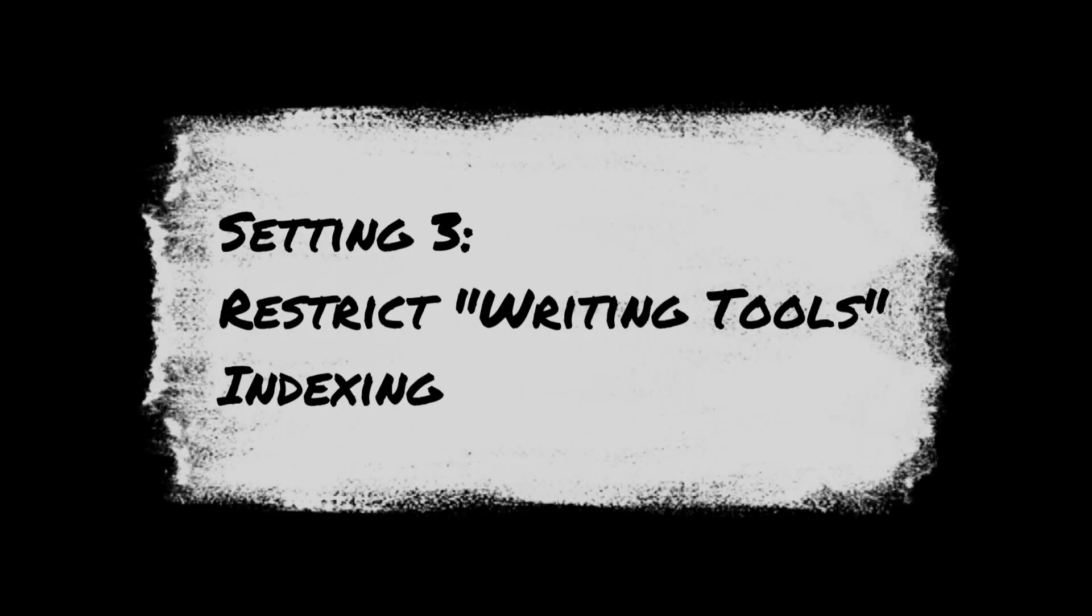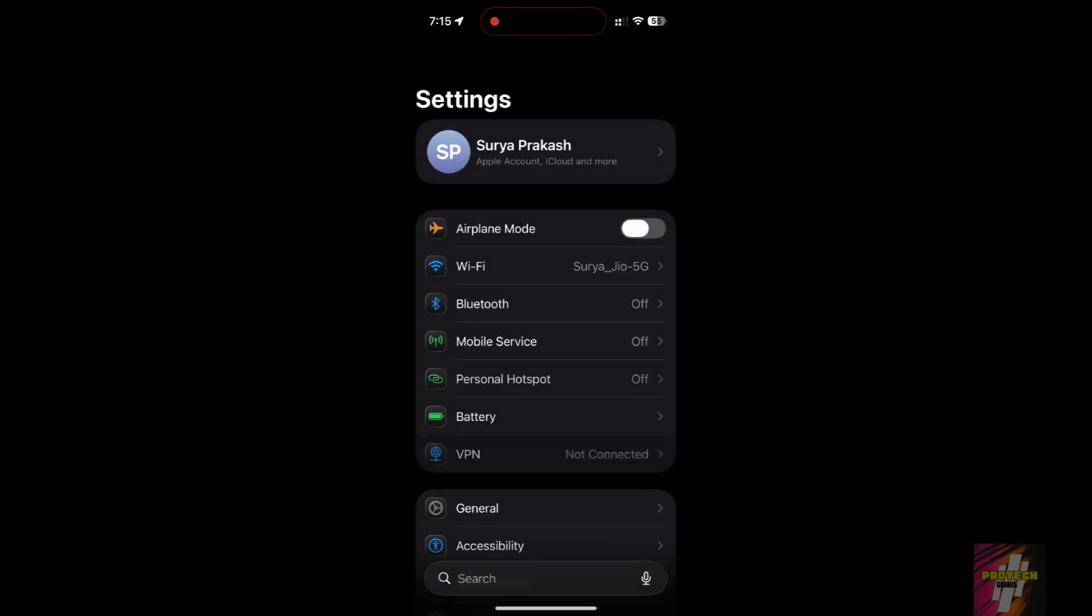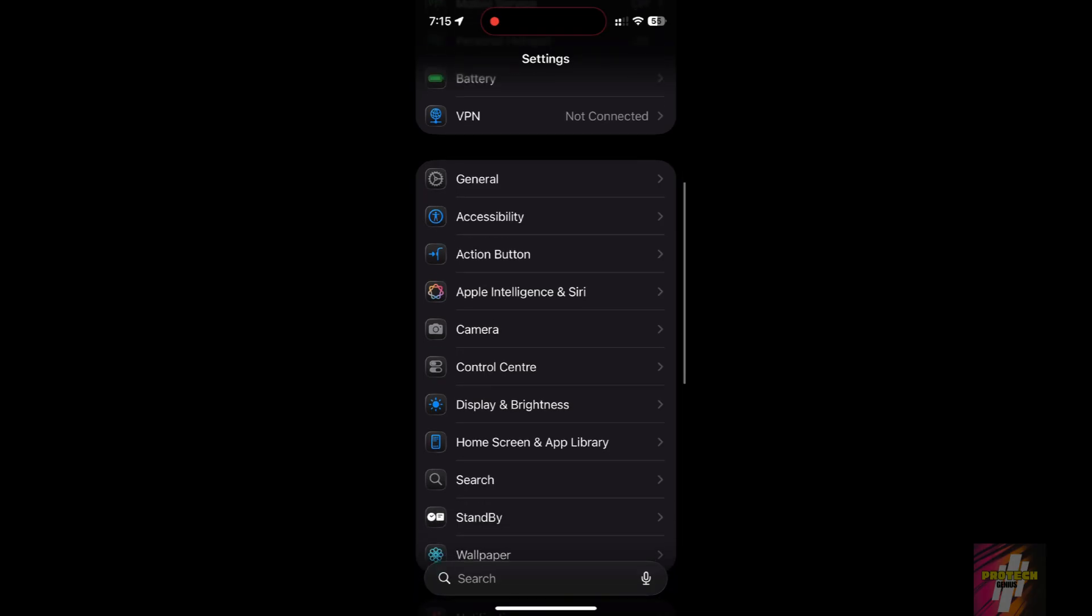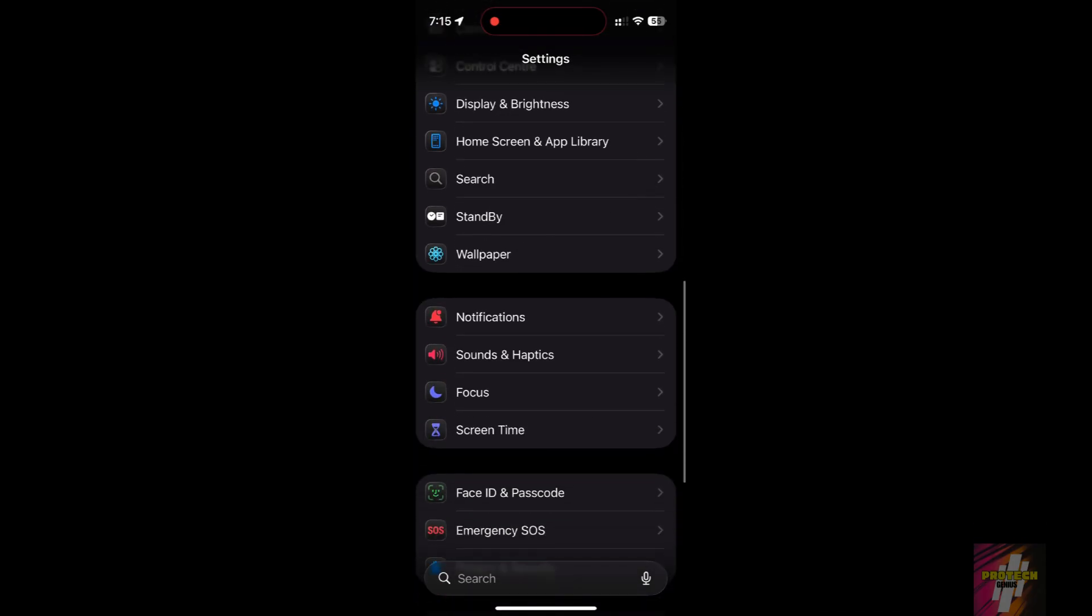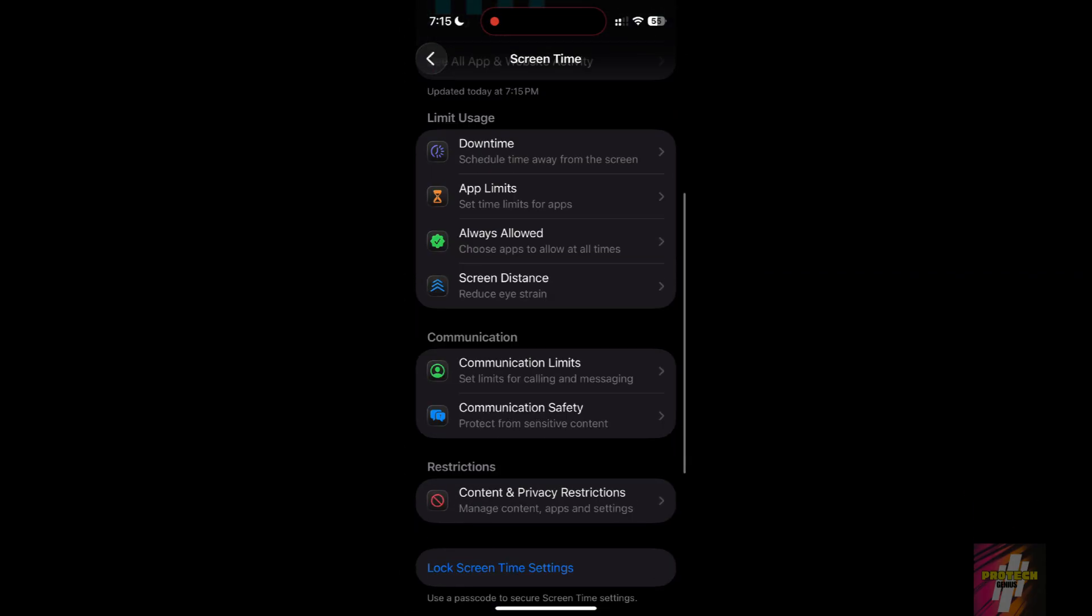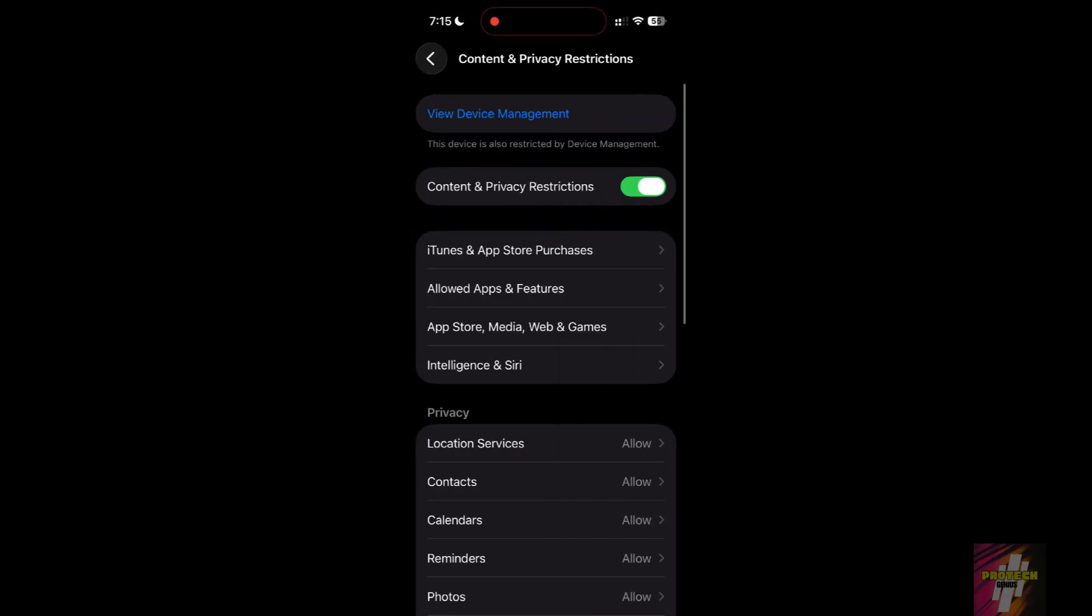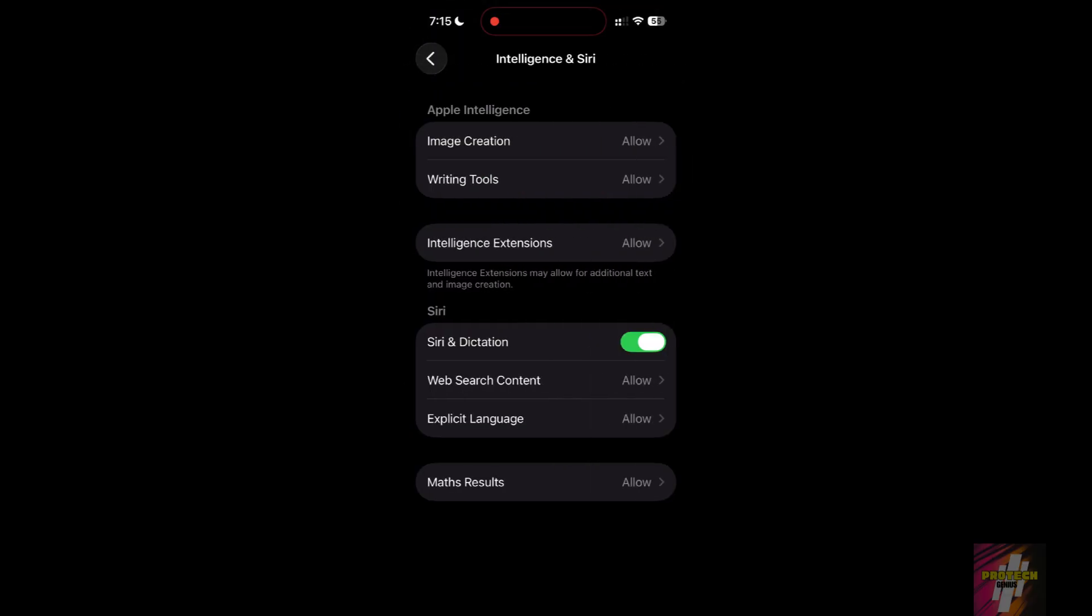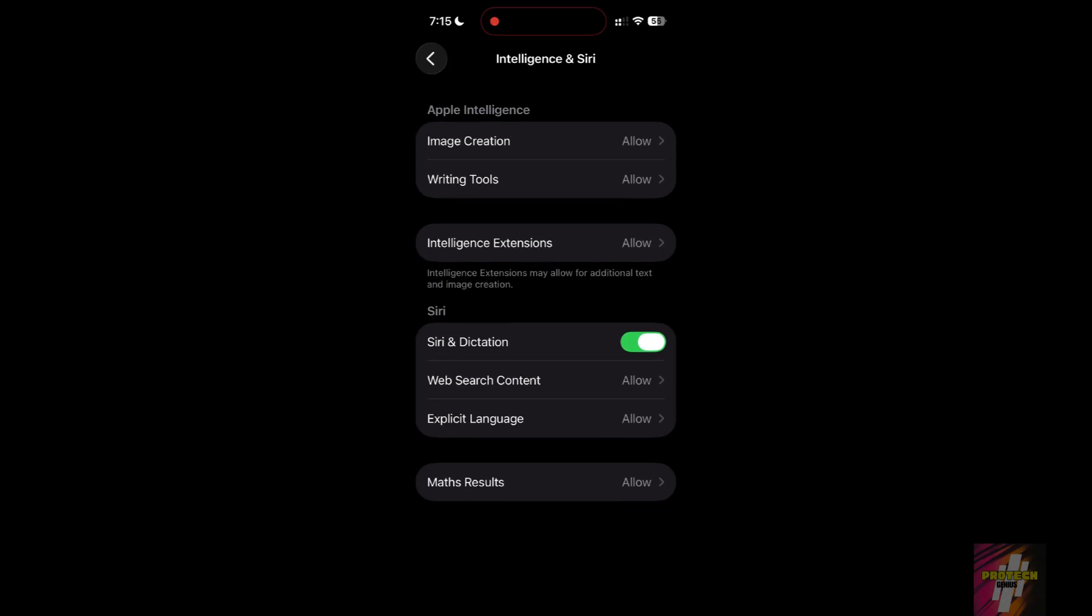Setting 3: Restrict Writing Tools Indexing. After updating, your iPhone indexes every note and email for the new writing tools. Go to Settings, then Screen Time, then Content and Privacy, then Intelligence and Siri. If you don't use AI to rewrite your texts, turn writing tools to don't allow to stop the background indexing that makes your phone run hot.